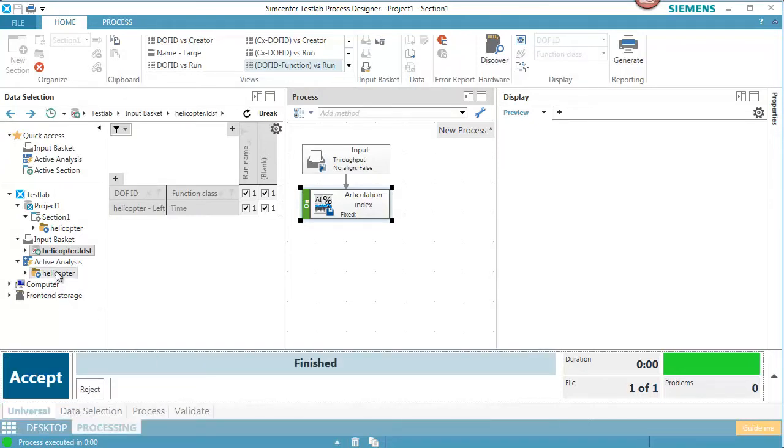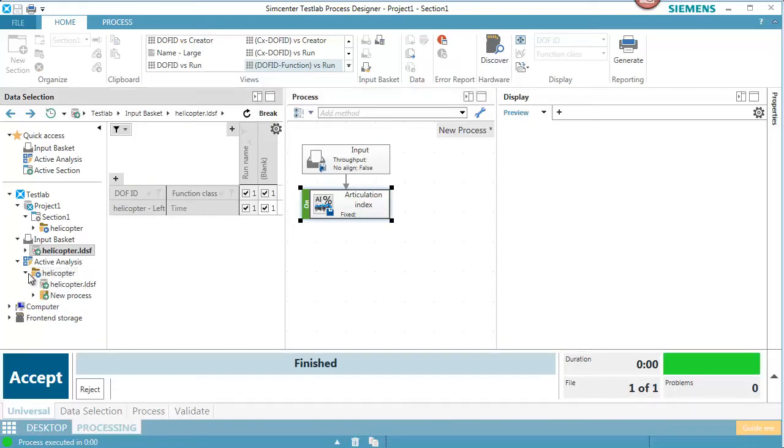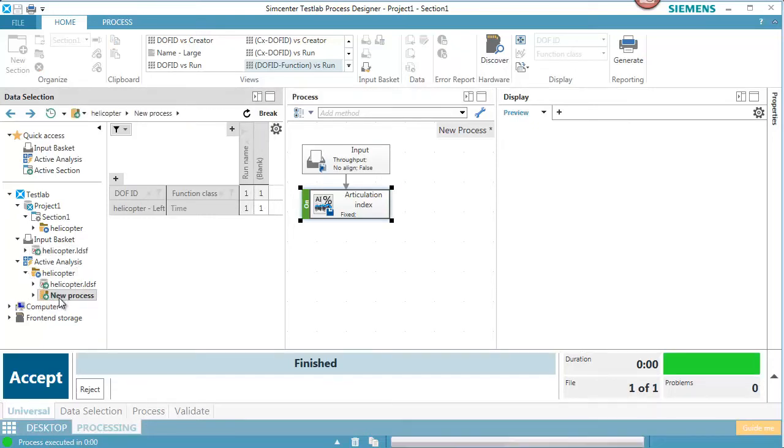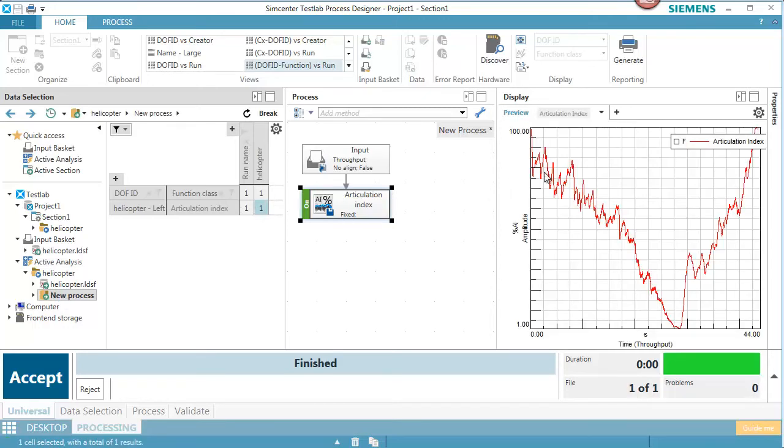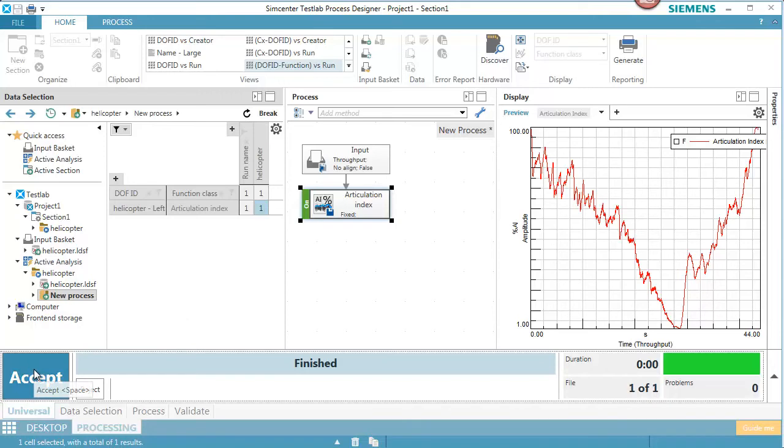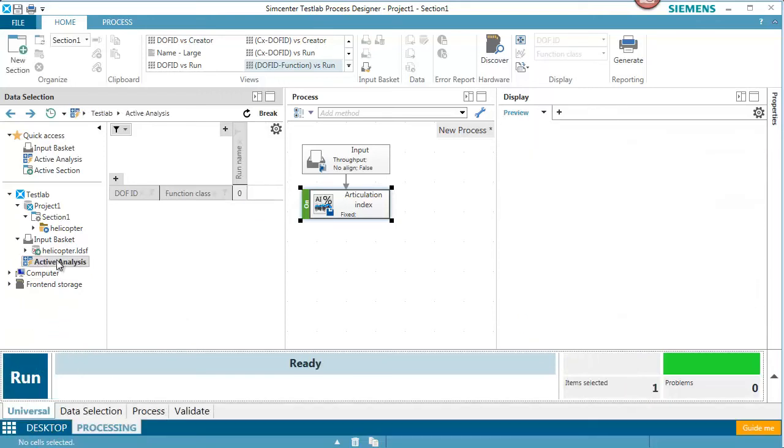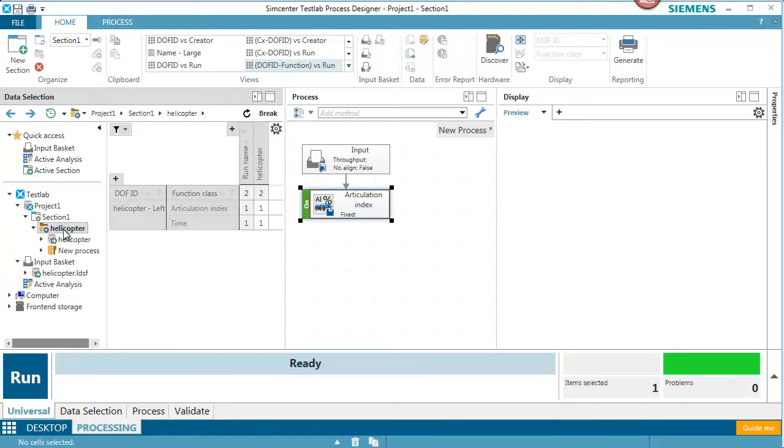It's not yet stored. I can go in and look at the data and see if I like it. And that looks like a good Articulation Index. So now I'll accept the data and it put it into my active project.